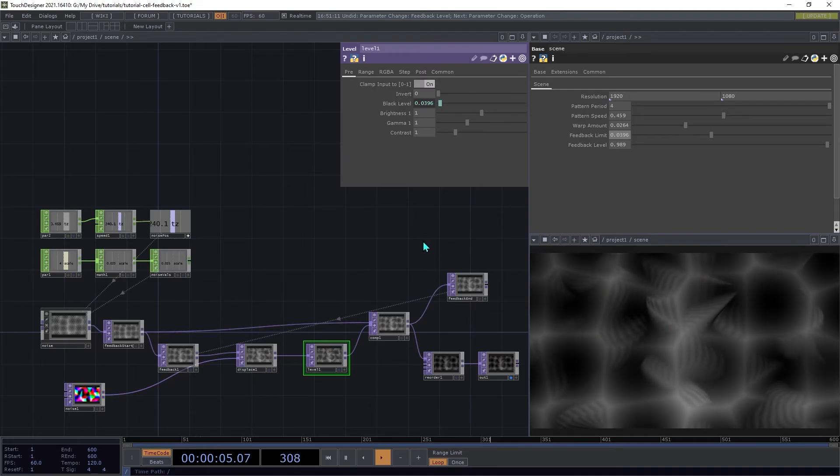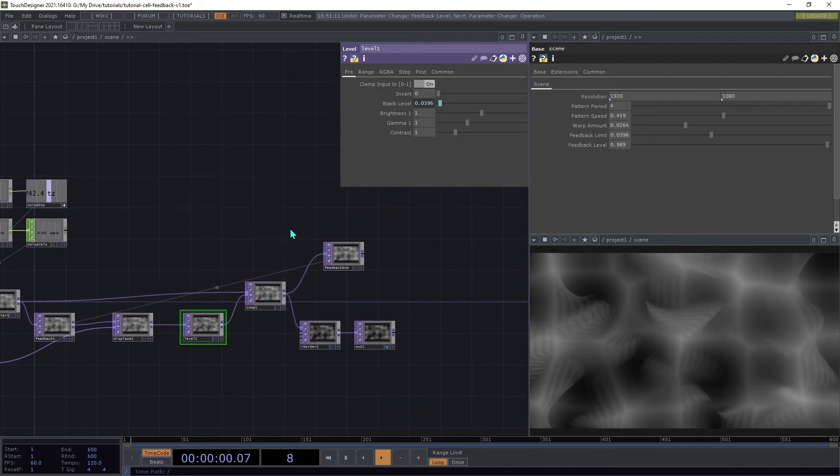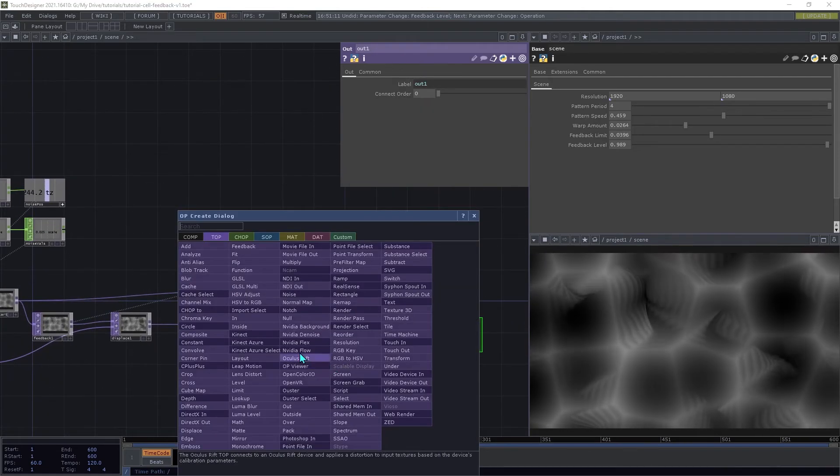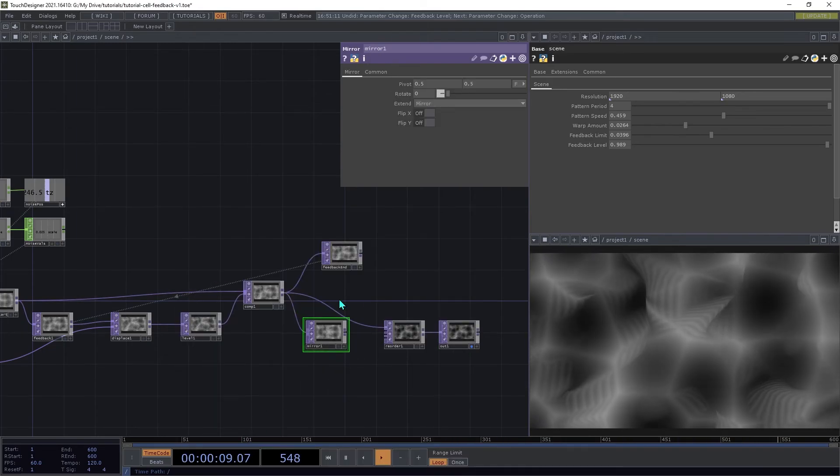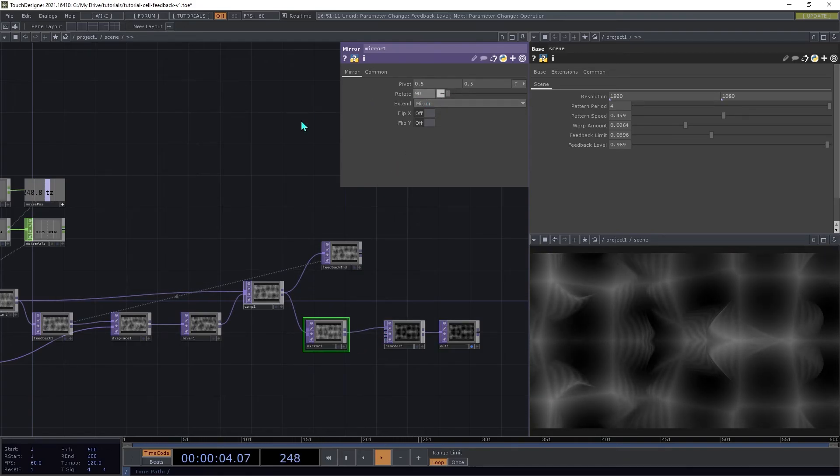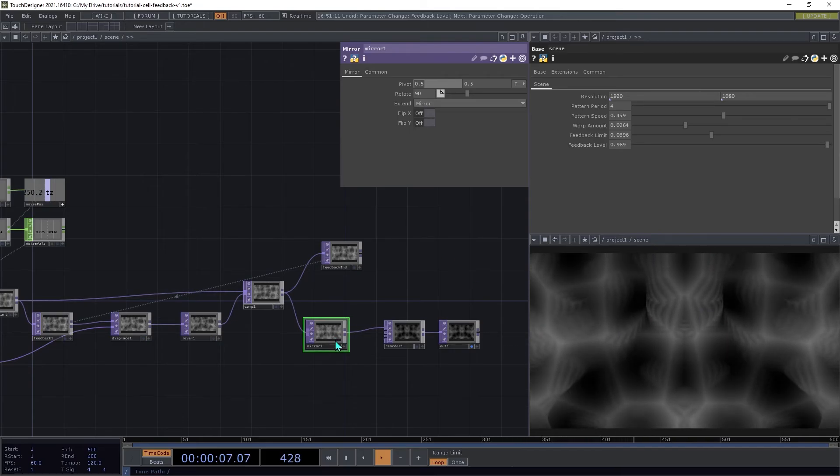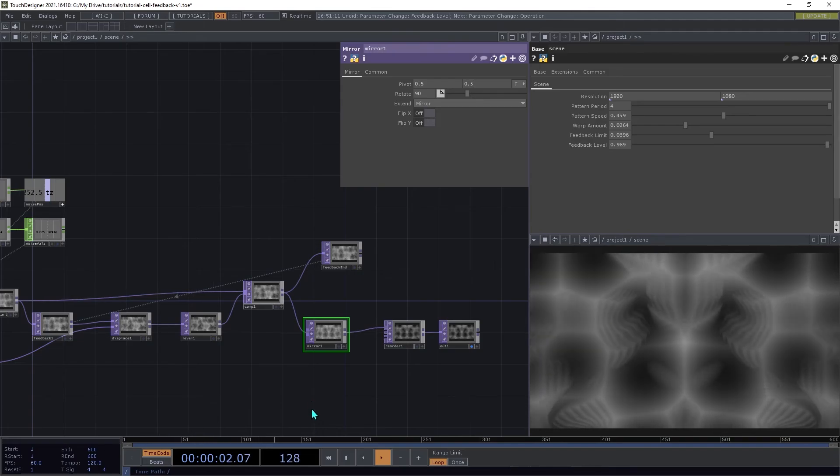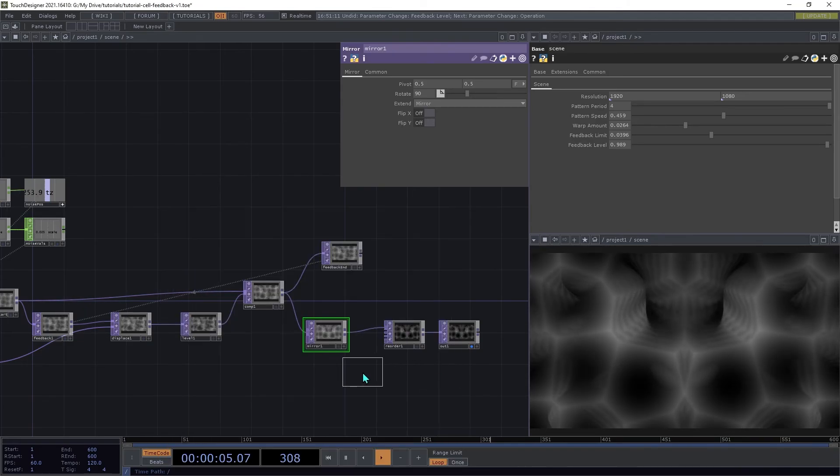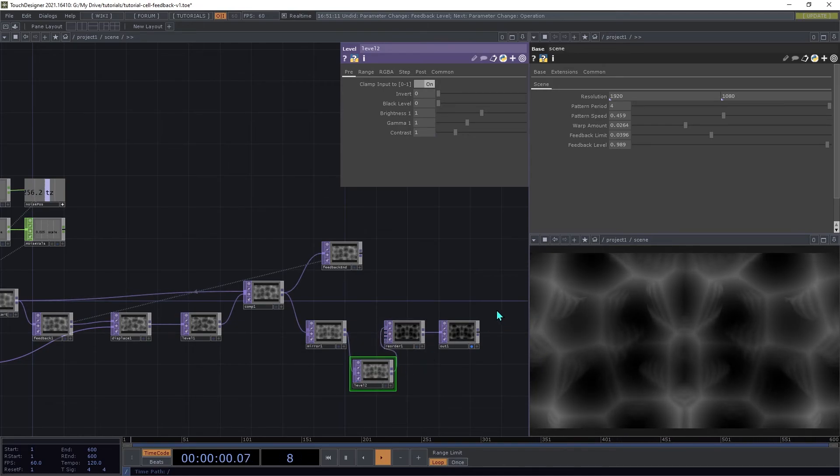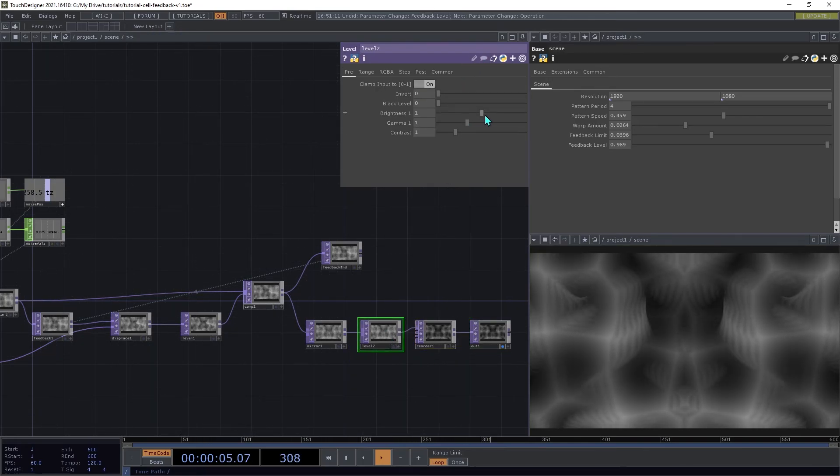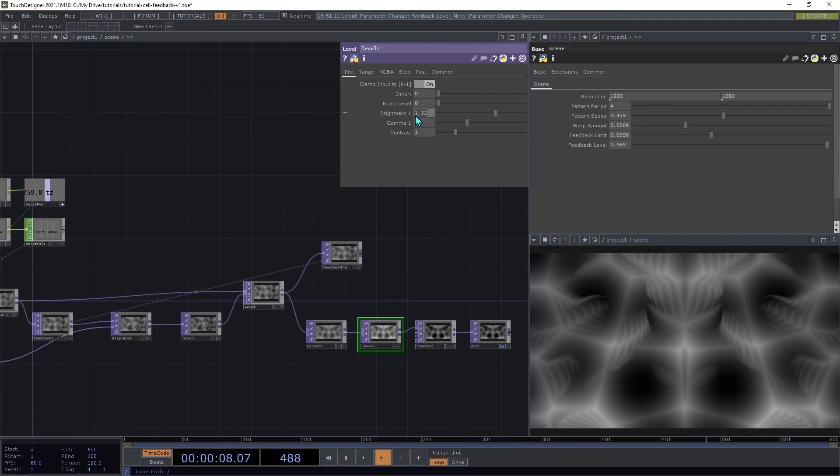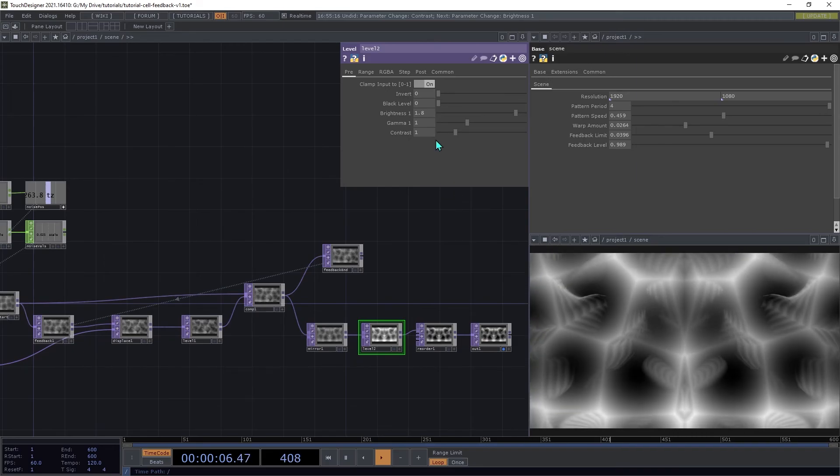To give things a little bit more visual structure, we're going to add some mirroring. Create a mirror top, and we're going to insert that between the composite and the reorder. We're going to set the rotate there to 90. That will give us horizontal mirroring. And to help clarify the image, we can use another level top after the mirror. On that, we can set the brightness up to say 1.8, and then the contrast up to 2.